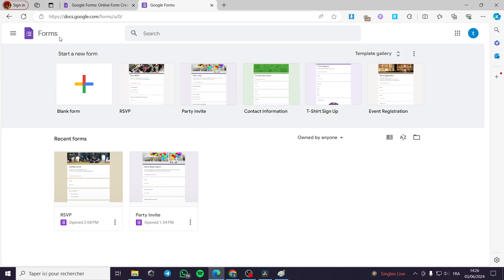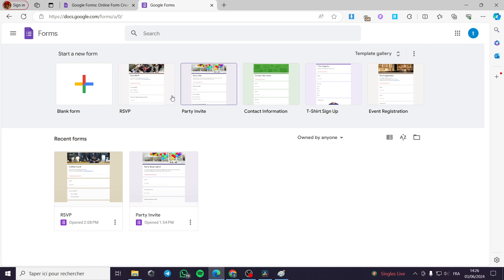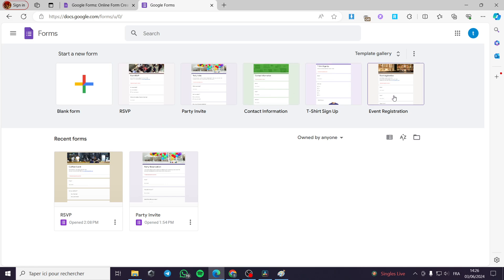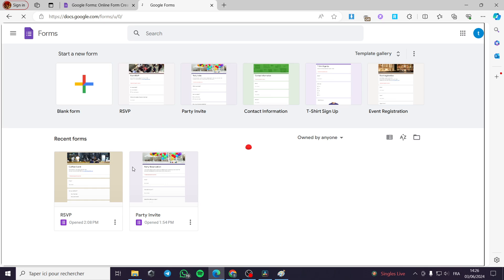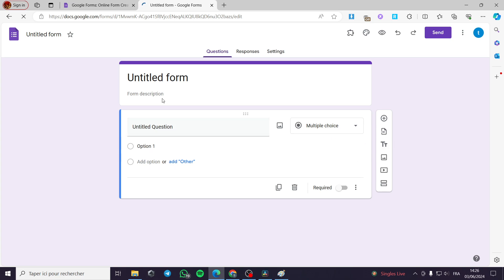Now I am going to Google Forms. I have to select my Google account, then I will go ahead to this landing page. Right here we have some preset templates. I am going to create my template from scratch, so I click a blank form. Right here we have this form without a title.